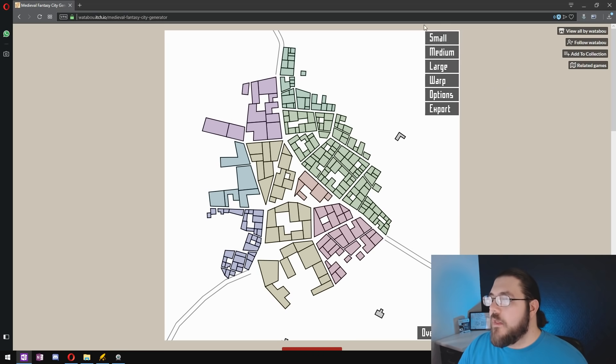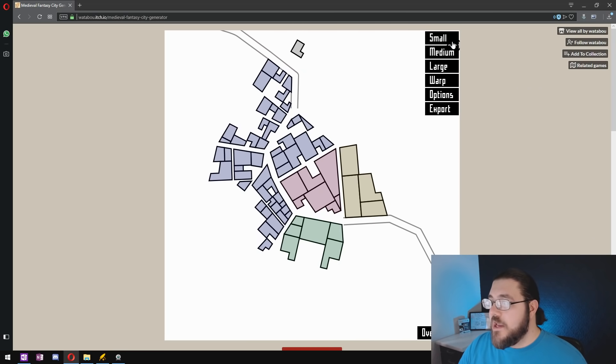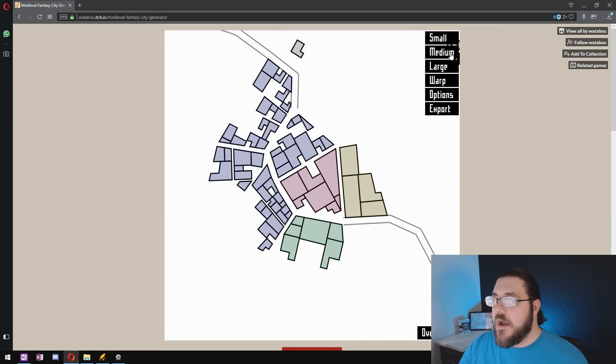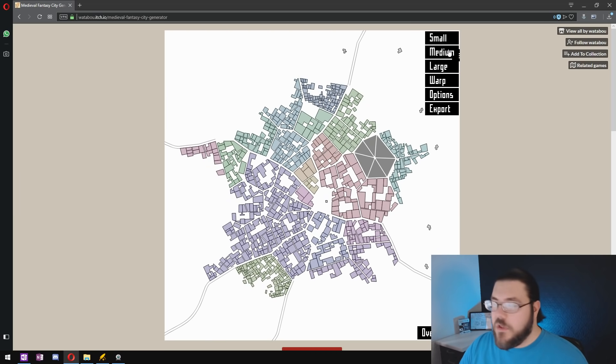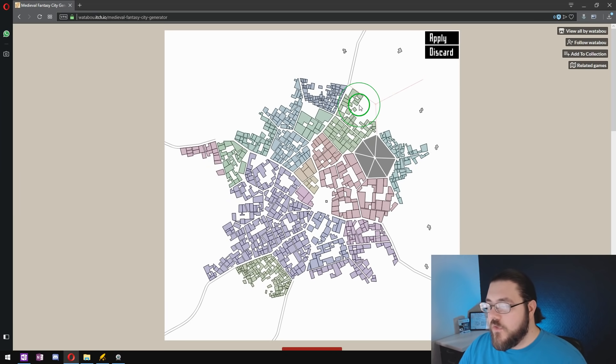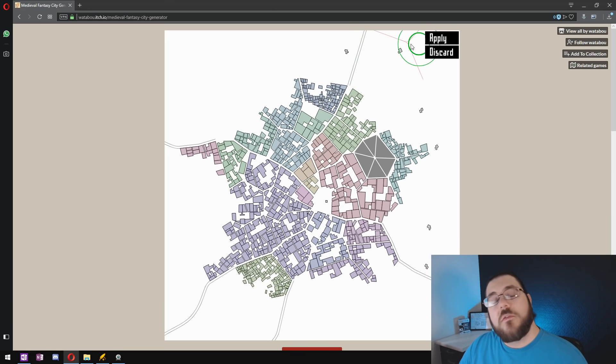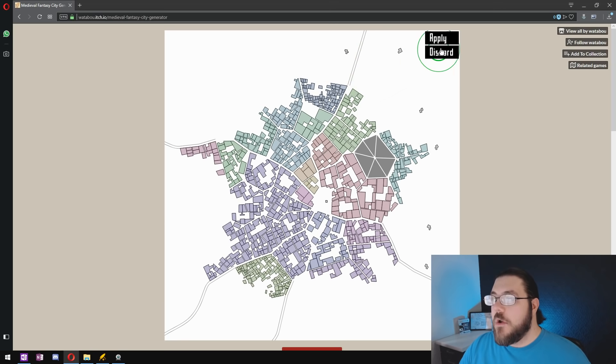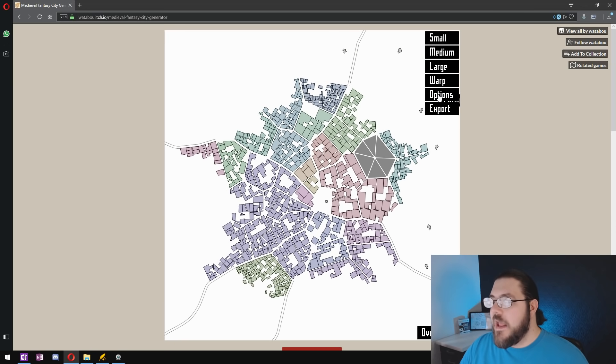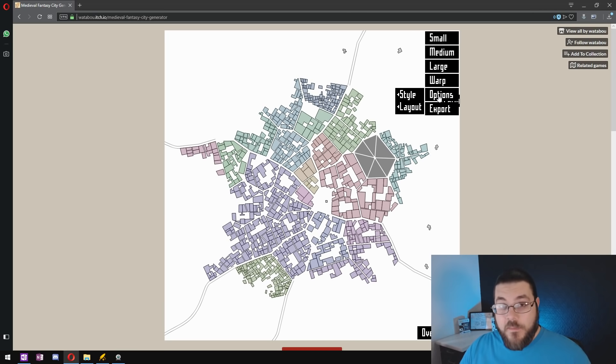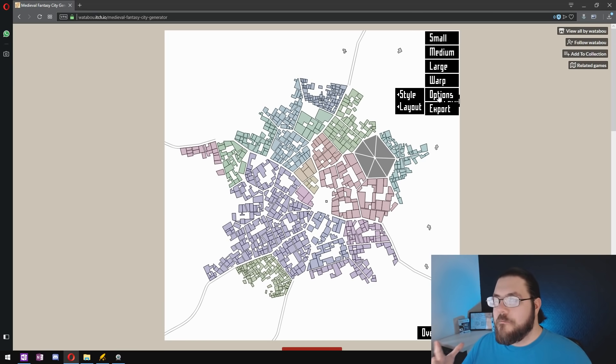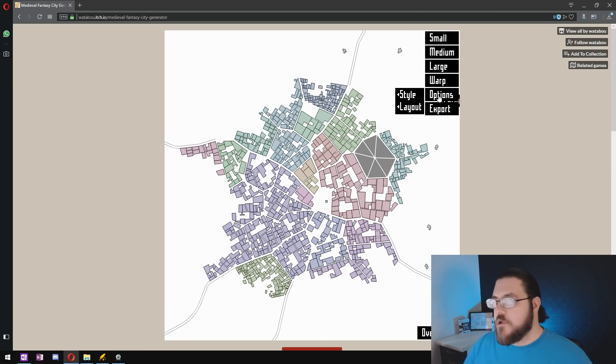Now on the right hand side here you can change the size of your city from small, medium to large. It has tools for you to be able to warp things like roads to move them into places that you're happier with and then it has a whole host of options and it's the options where you're going to spend the most time when making cities at this stage of the process.